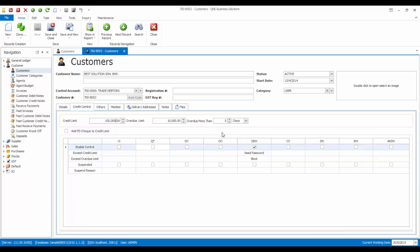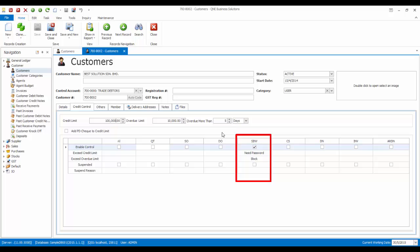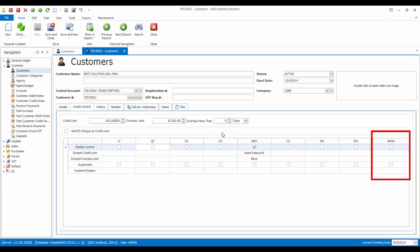This credit control can be applied to various document levels such as quotation, sales order, delivery order, sales invoice, cash sales, debit note, invoice, and account receivable debit note. For this customer, I will only apply the credit limit to sales invoice.